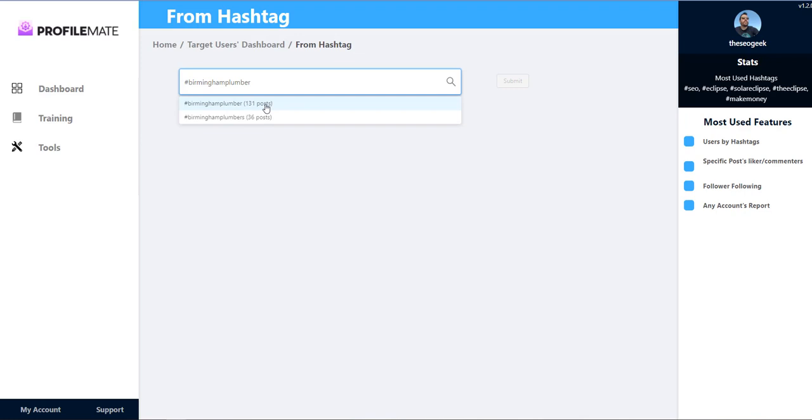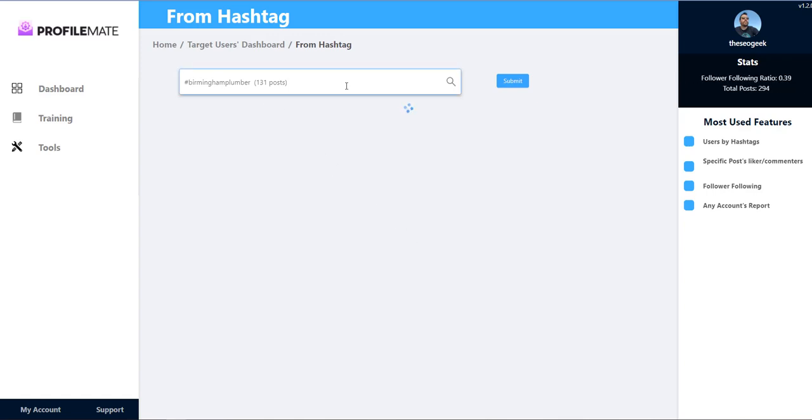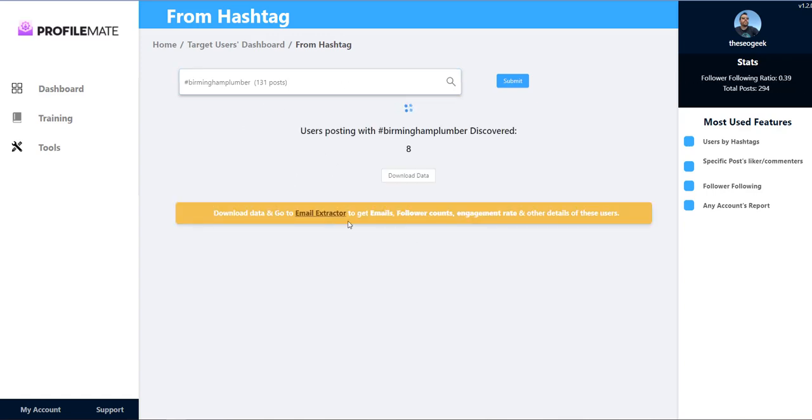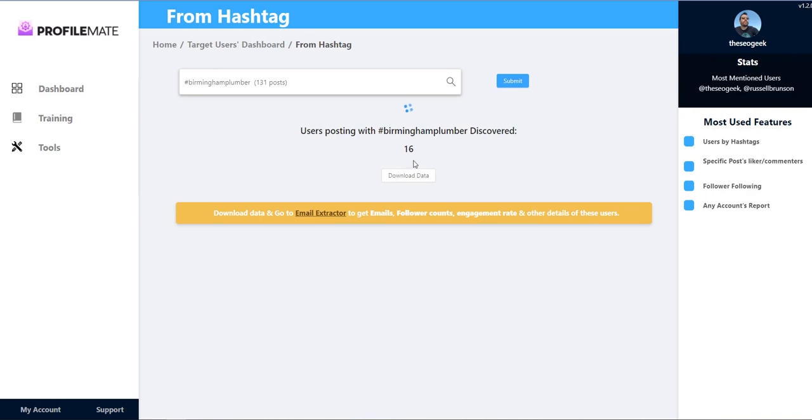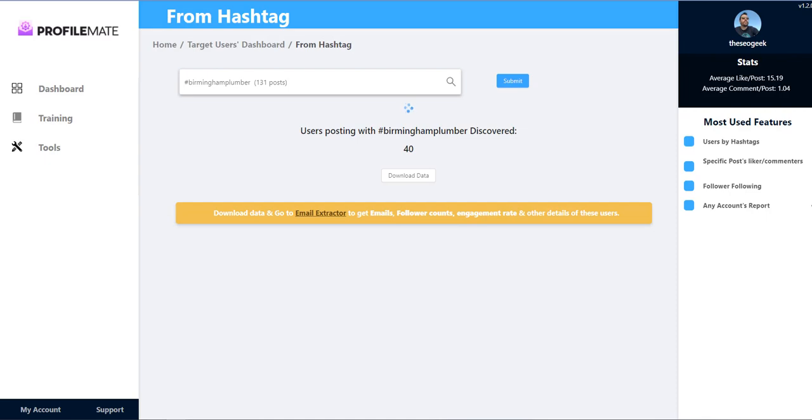There's 131 posts click on submit and then it'll go and find those posts and who posted who liked and all that kind of stuff. Really powerful tool. Alright then guys cheers for now.